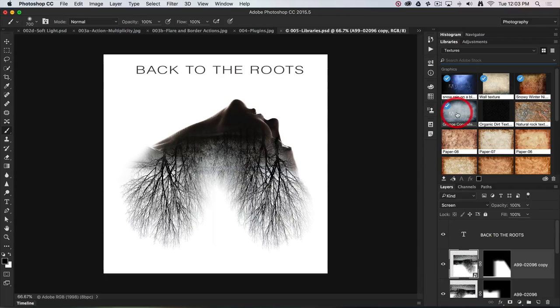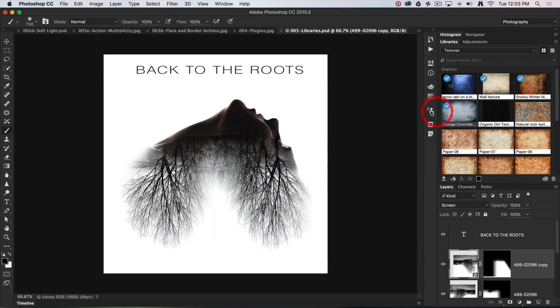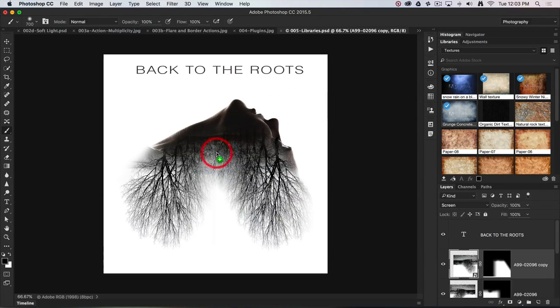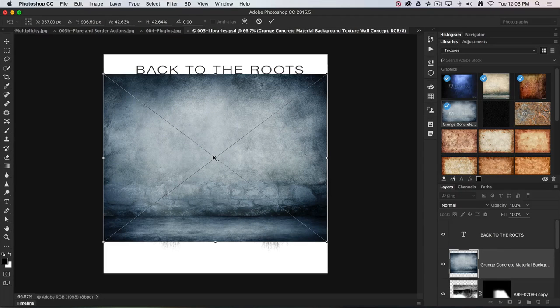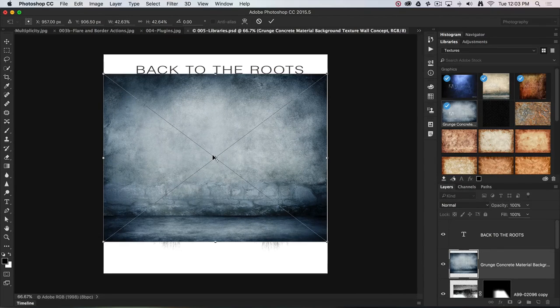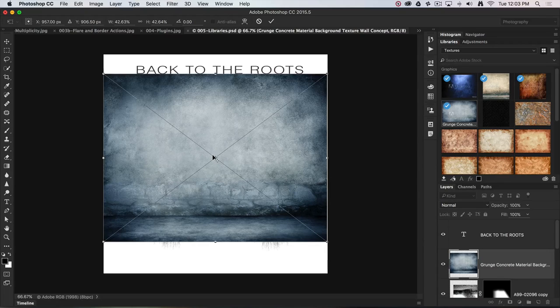Here I'm going to grab this grunge concrete texture from my cloud library, just drag it in and place that over the top. That was really quite simple and easy.